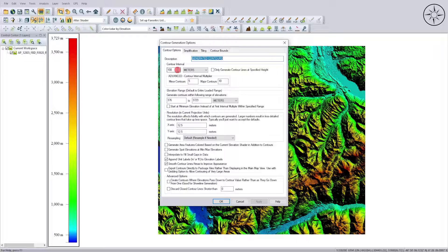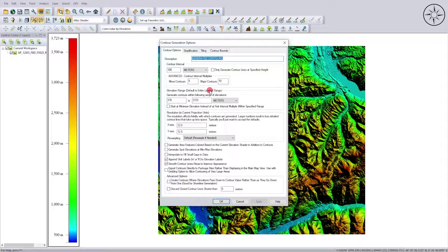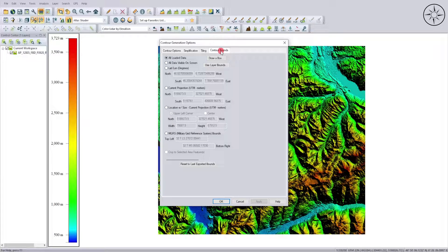Here you can specify the contour interval — for me I will set it to 100 meters. You can also specify the minor contours and major contours; I will put 5 for the minors and 10 for the majors. For the elevation and other parameters I'll just leave them to default.